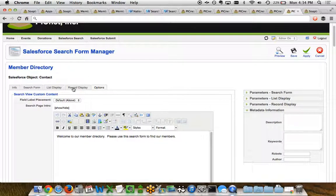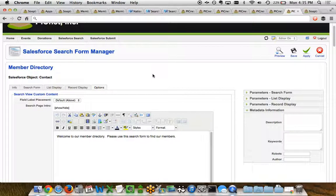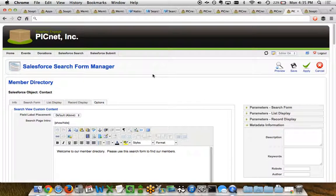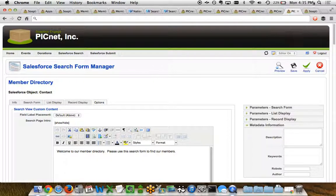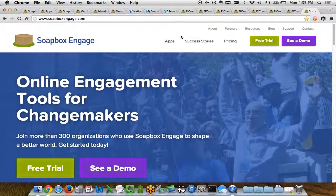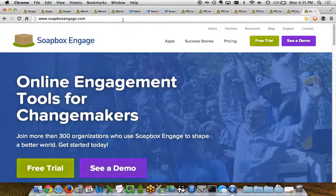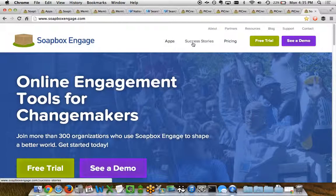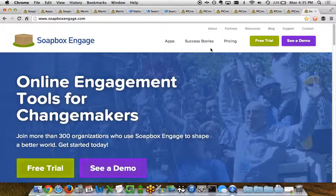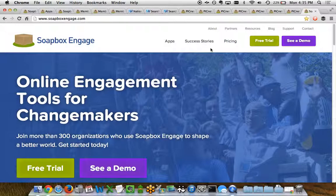So everything from the search form, the results view, the record view, and a bunch of different options, all of this customizable without you needing to know any code, no Apex, no Visualforce pages, all done really point click simple within the Soapbox Engage directories app. So if you want to learn more, take a look at www.soapboxengage.com. We've got some wonderful success stories. We've got our pricing listed there and a lot of information about how we can help you out in providing your community with a great looking directory of data from Salesforce. Thanks for watching.